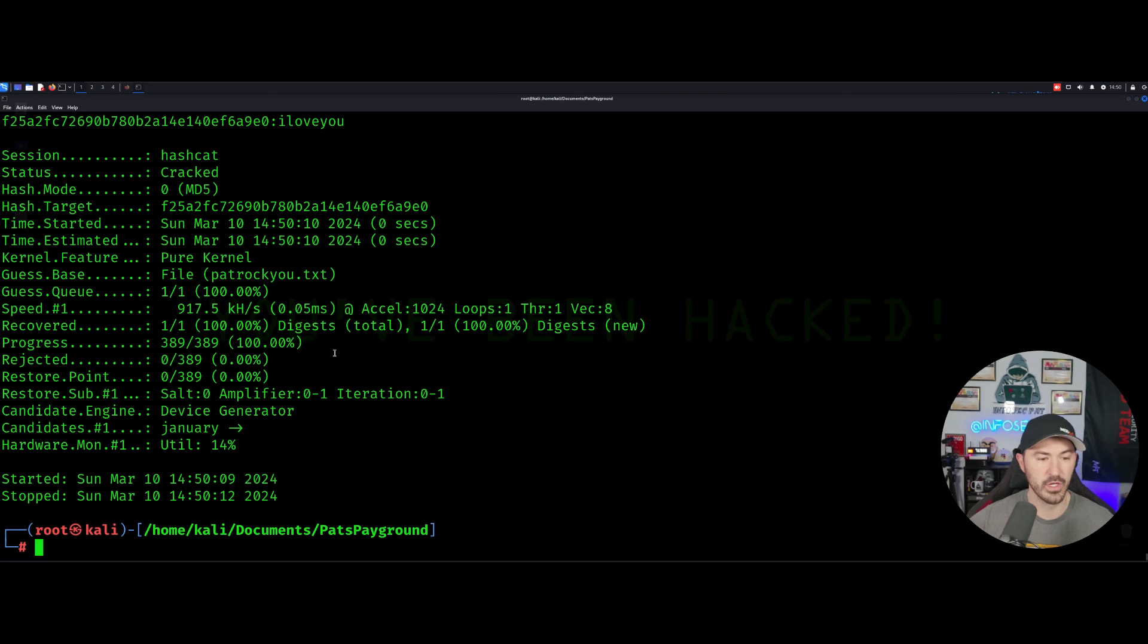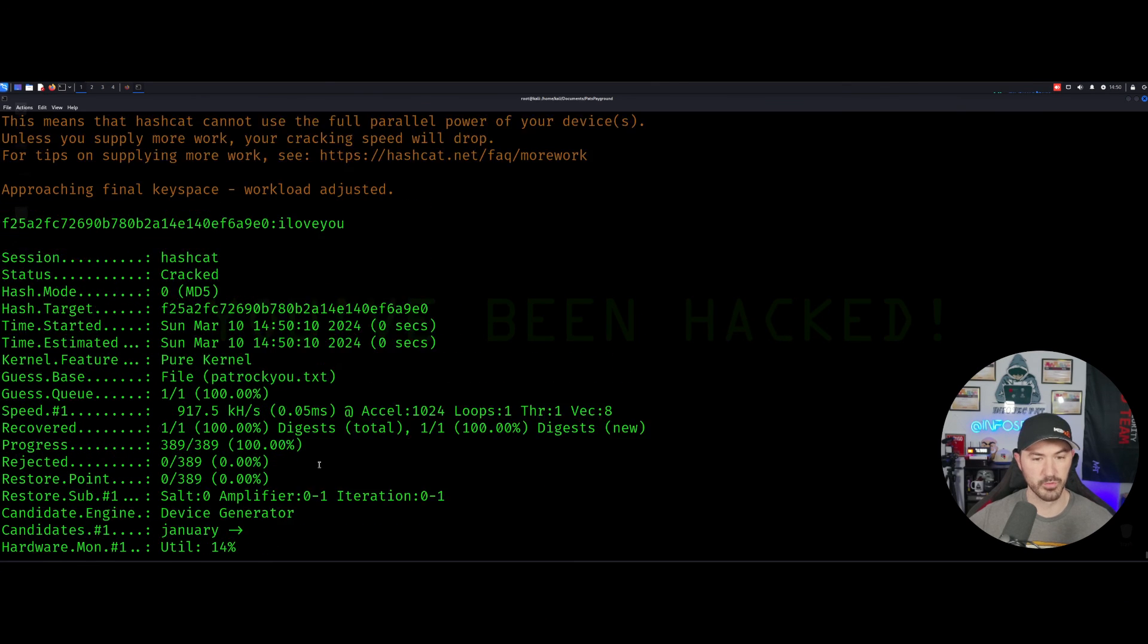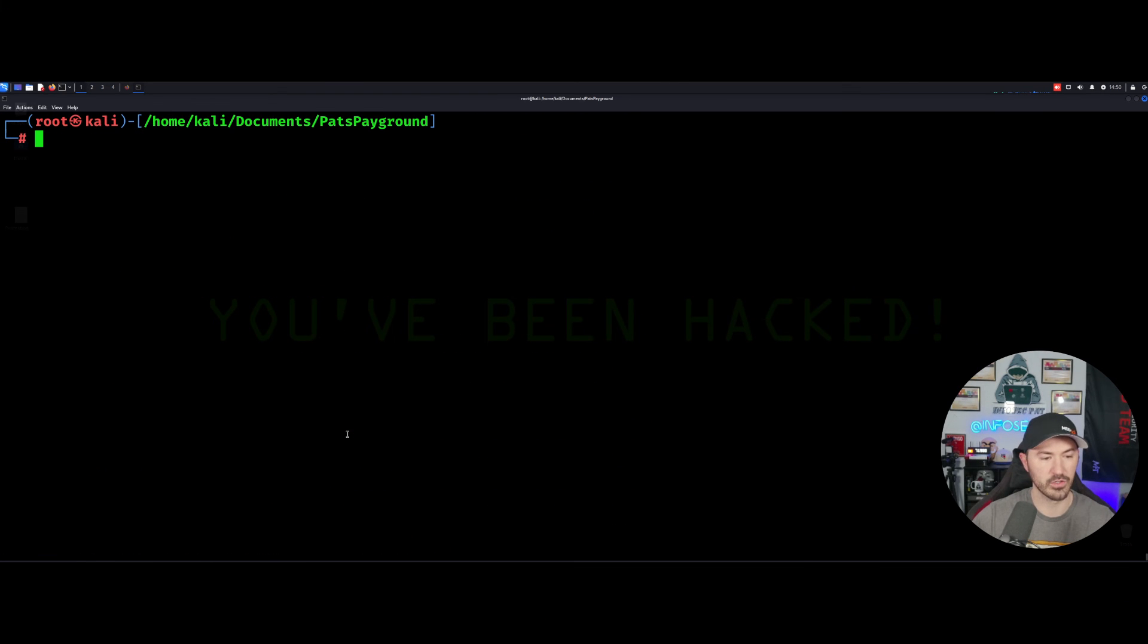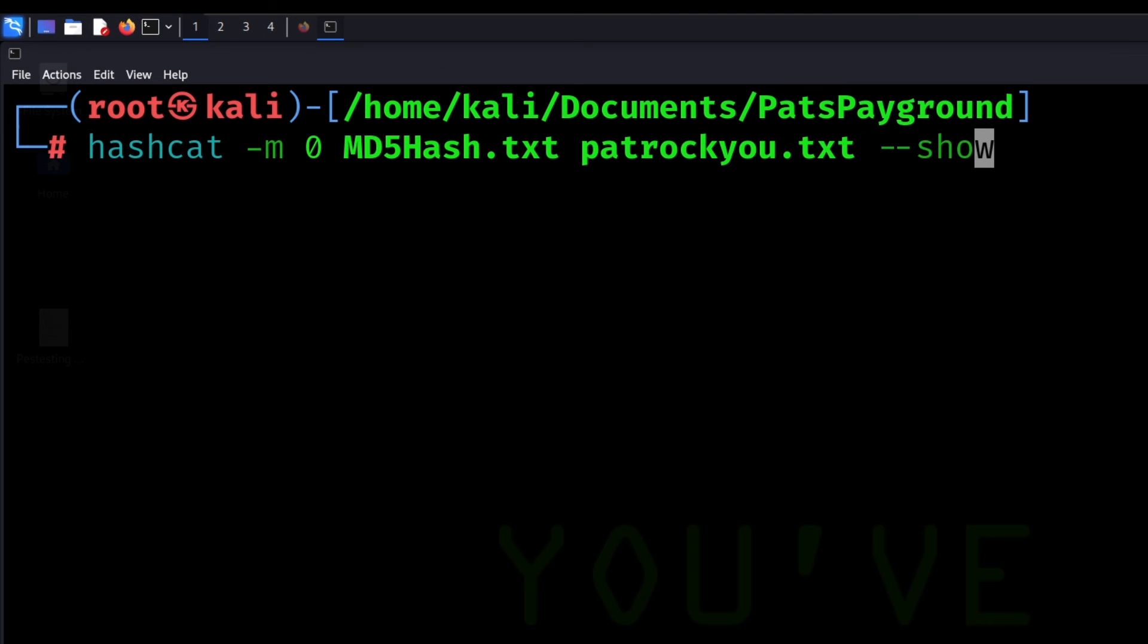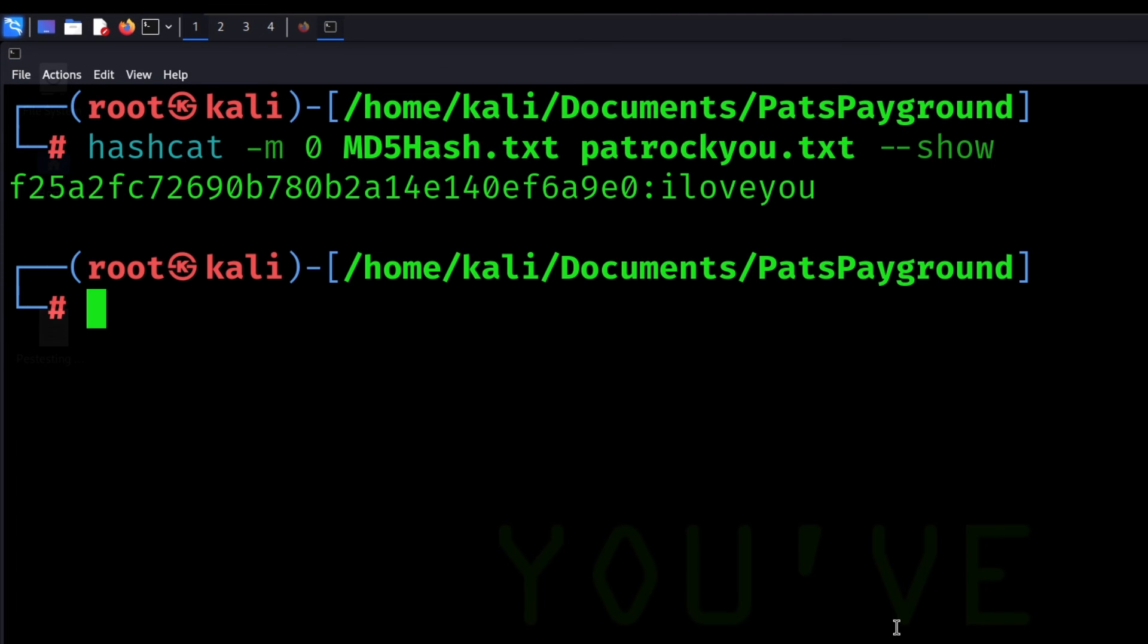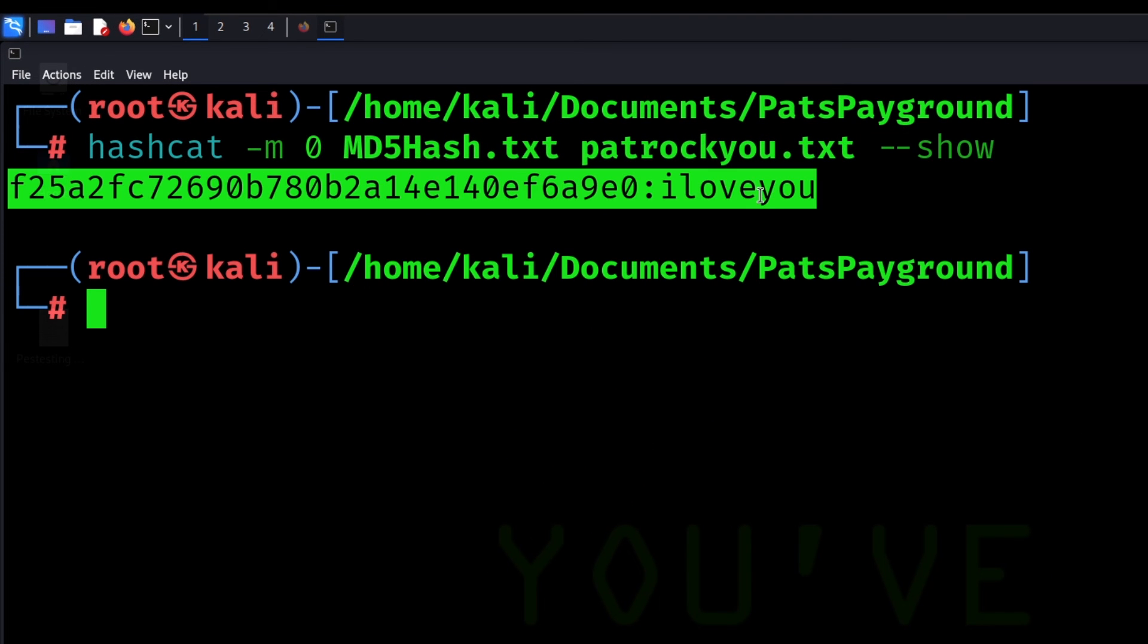So that was super quick. And if you know, cause it goes into your pot file, you can do --show. And now you can see the file that was cracked right there.